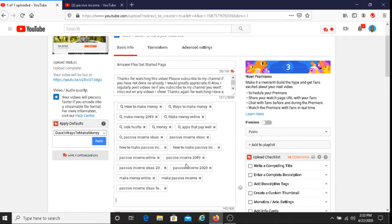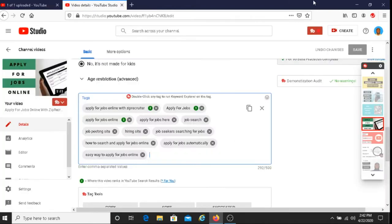And so that's one way to copy and paste tags using TubeBuddy. Another way for you to copy and paste tags is to copy and paste tags from previous videos that you've uploaded. The way to do that is you would choose the video to copy the tags from.